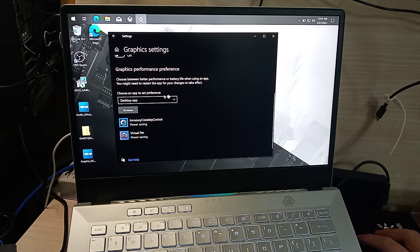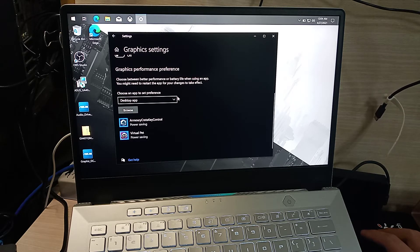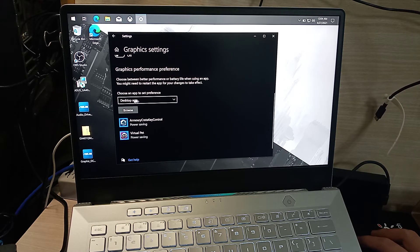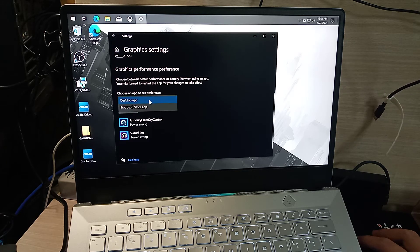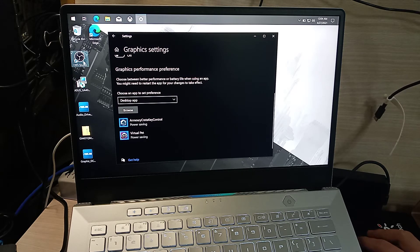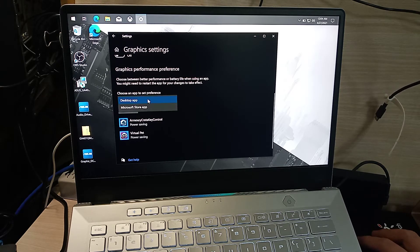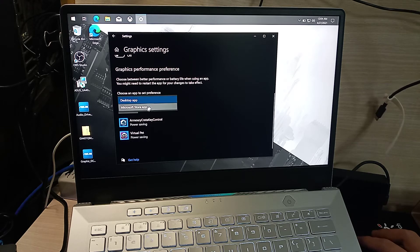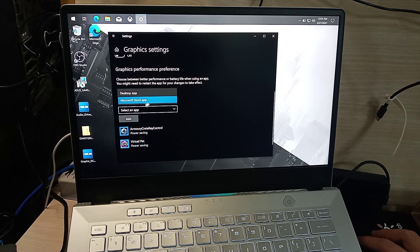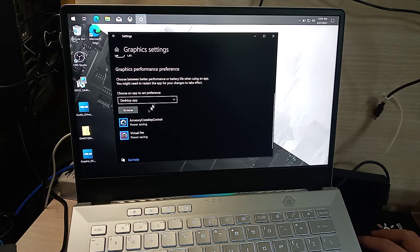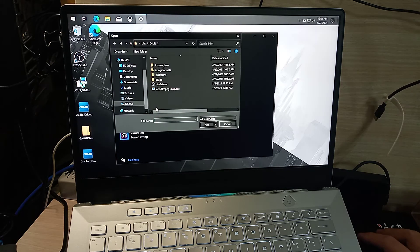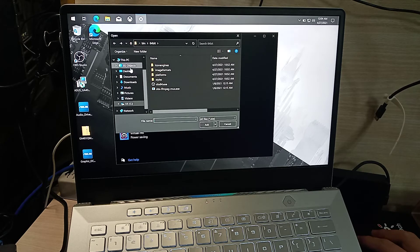For some Windows versions, it may say Classic App here. Select Desktop App since OBS was installed using an installer, not from the Microsoft Store. Now let's browse for the installer location.